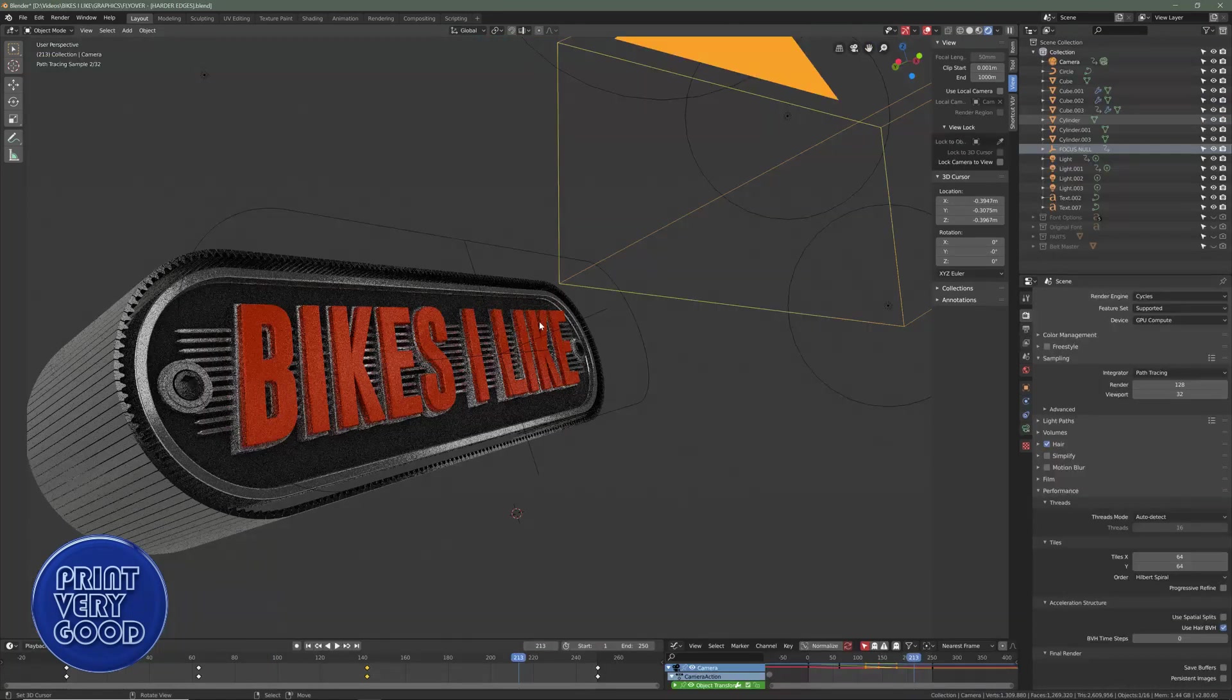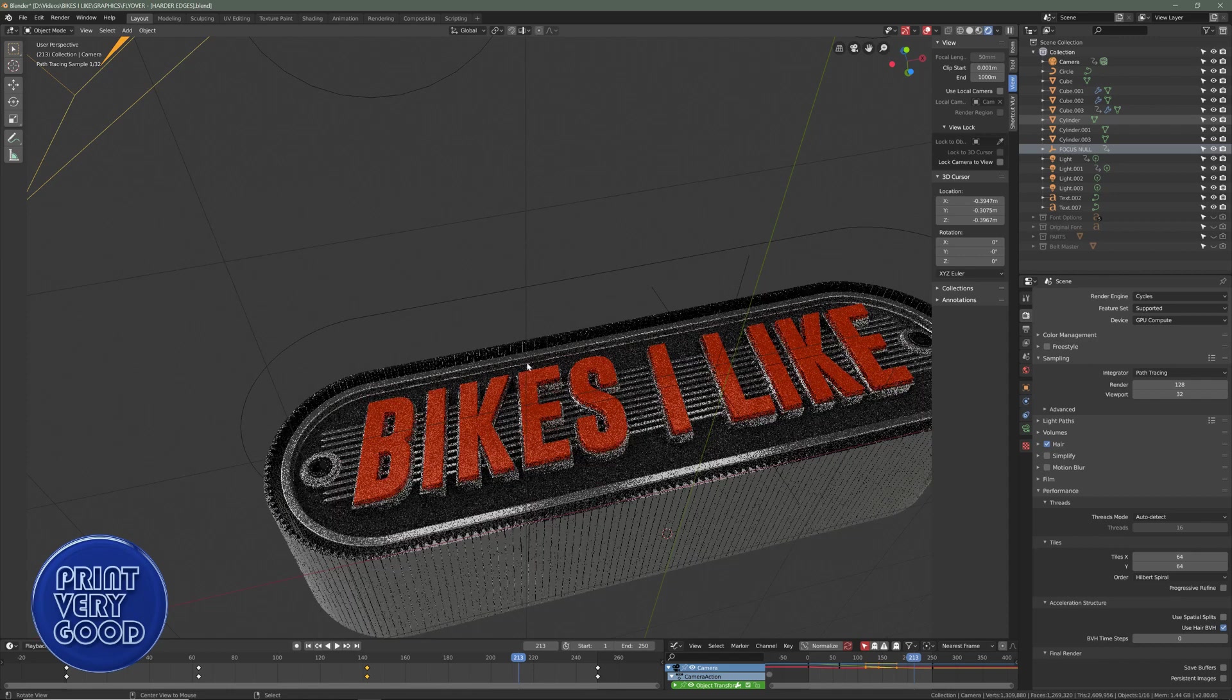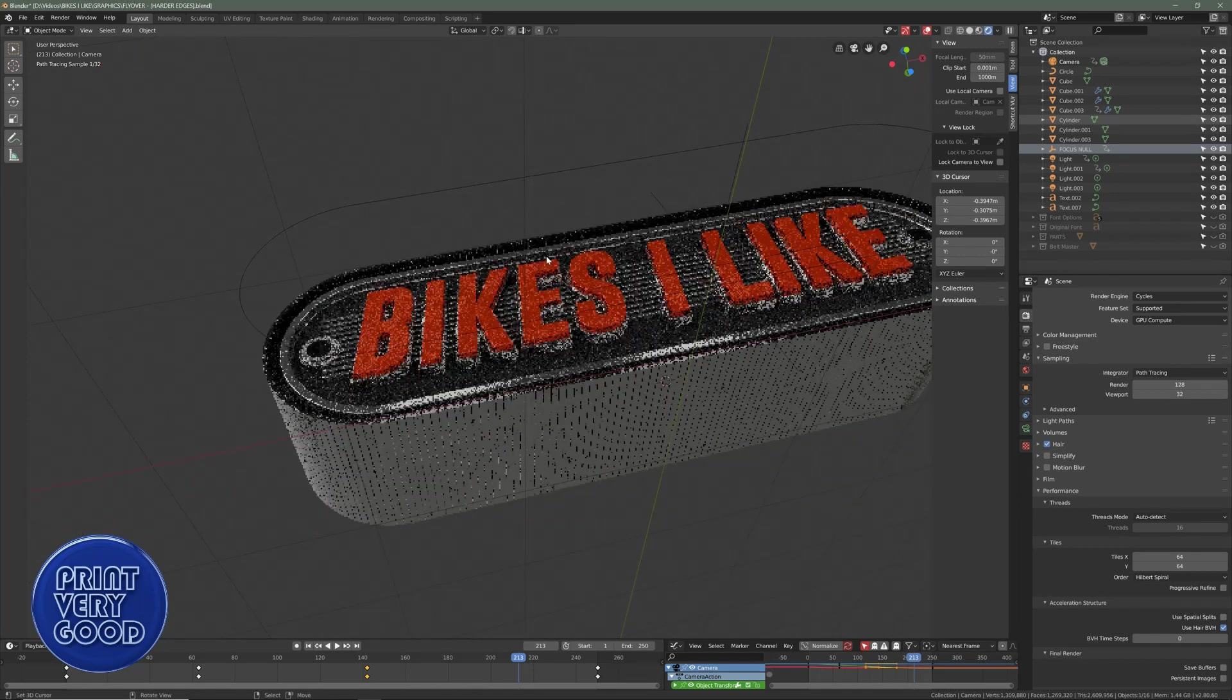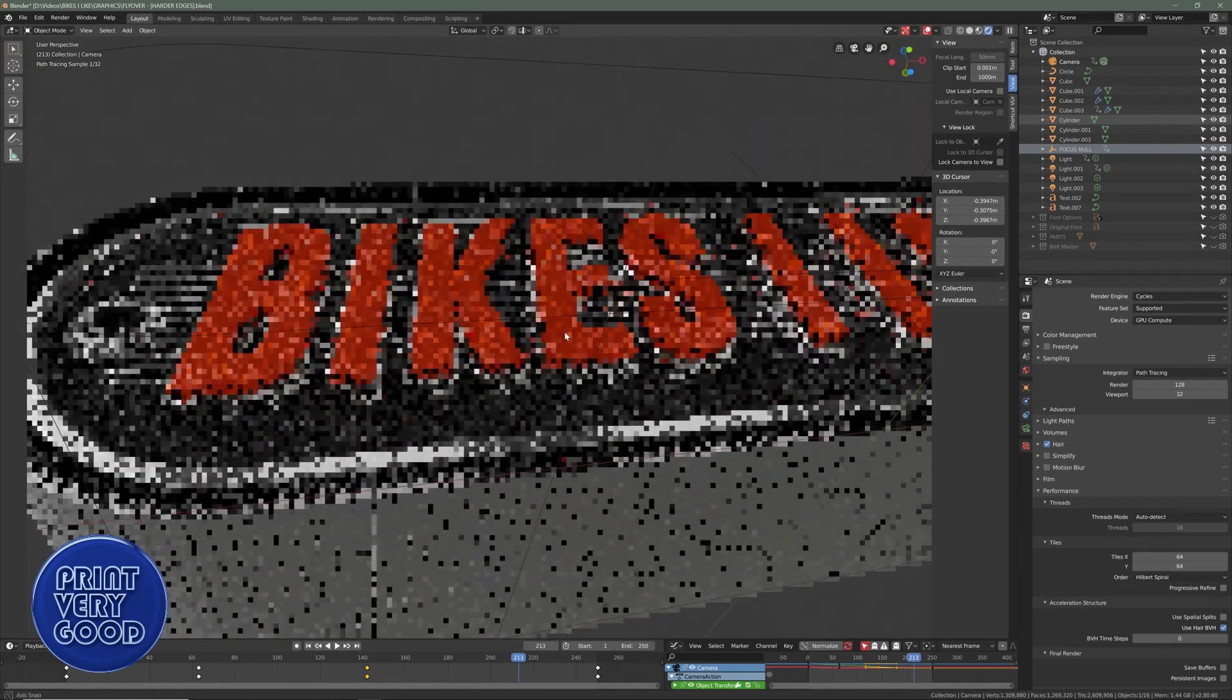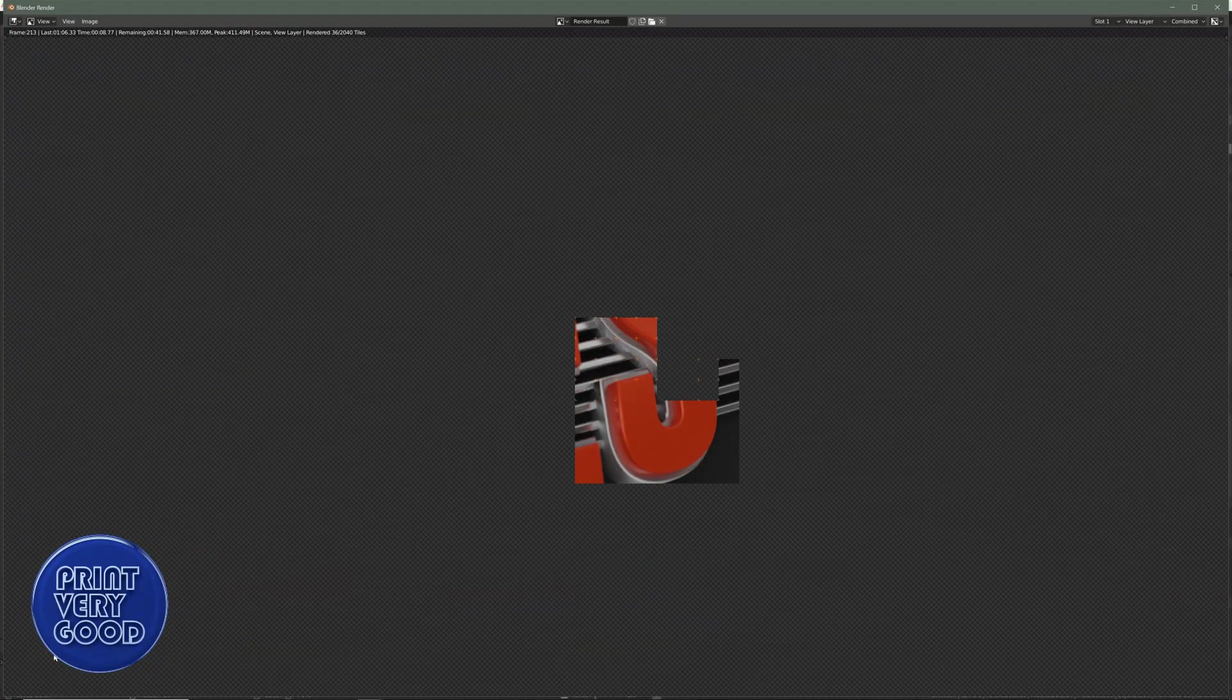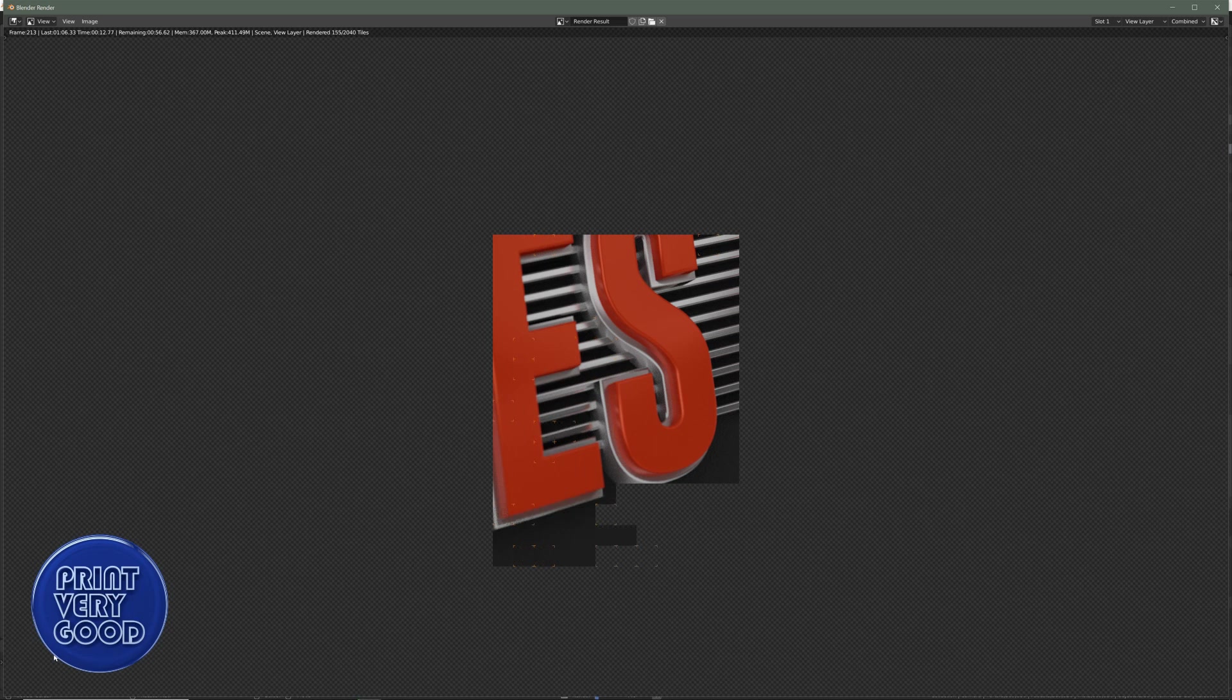Cycles has also gained a significant advantage over 2.79, with the ability to render using both the GPU cores and CPU cores at the same time. It's a godsend, and something I've dreamed of for a long time, and it does make noticeable difference to render times.